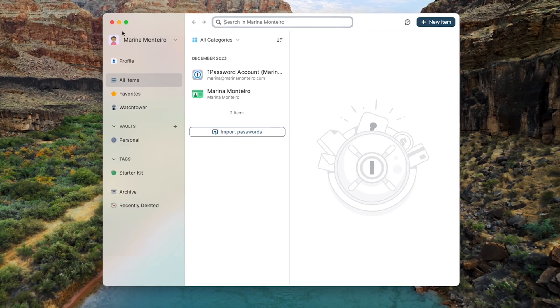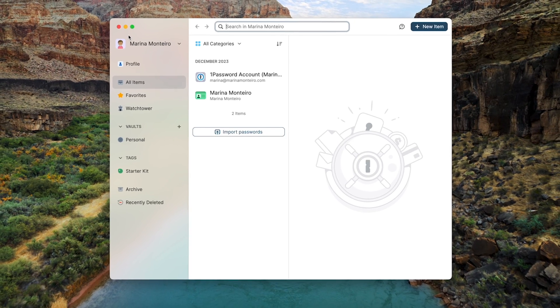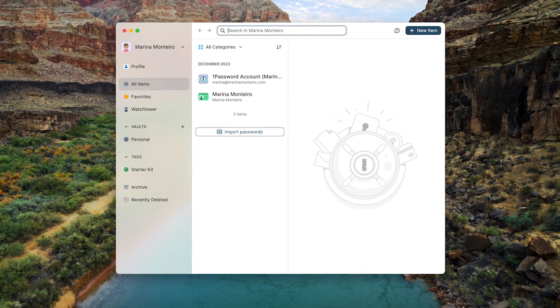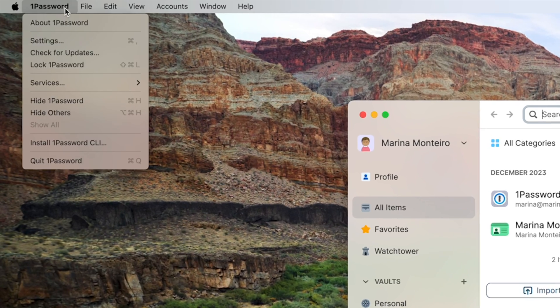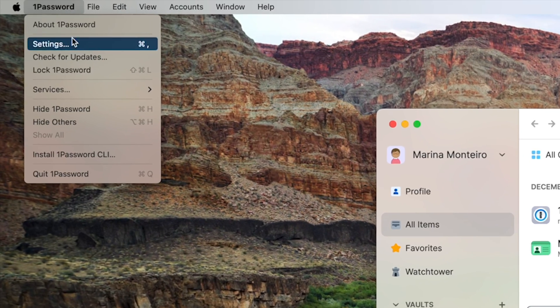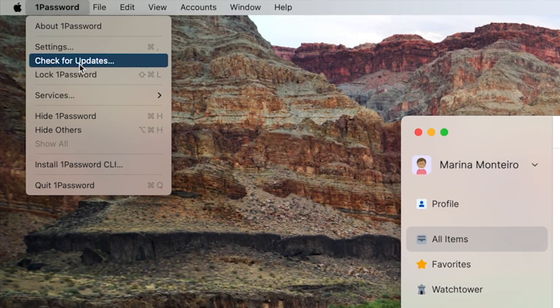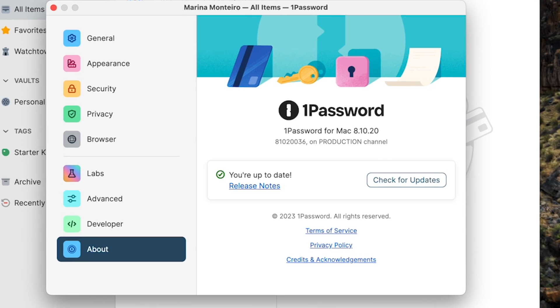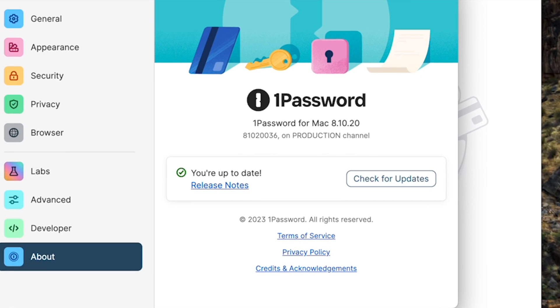I'll use 1Password and Google Chrome as examples. For 1Password, simply open the app, click on its name in the menu bar, and choose Check for Updates.